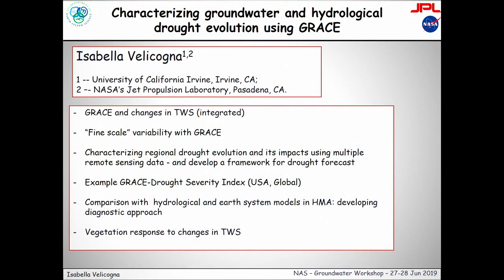I didn't change the title, but I'm going to talk about GRACE as an integrated measure of total water storage and what we see when we compare. This is a little bit provocatory — fine-scale variability with GRACE: what can we do? And then I'm going to look at a few examples. We try to see how we can characterize the regional drought evolution and impact using multiple satellite data, and then show some synergistic activity using drought index.